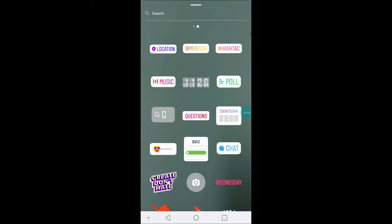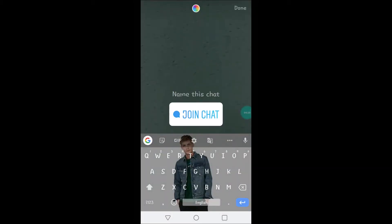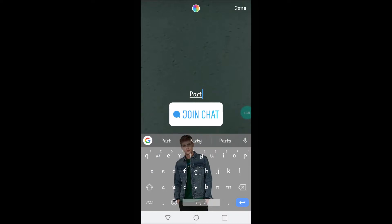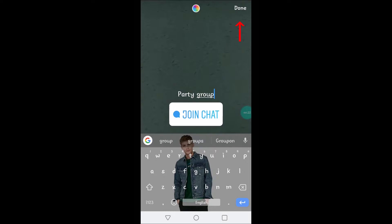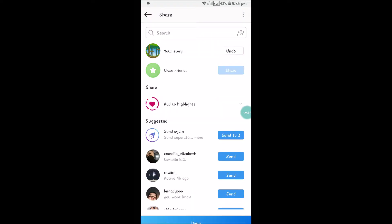Once you scroll up, you'll see something like 'Chat.' Click on Chat — this is the join chat option on Instagram. Name this group something like 'Party Group' or whatever it may be. Then click on Done and send it to your story.